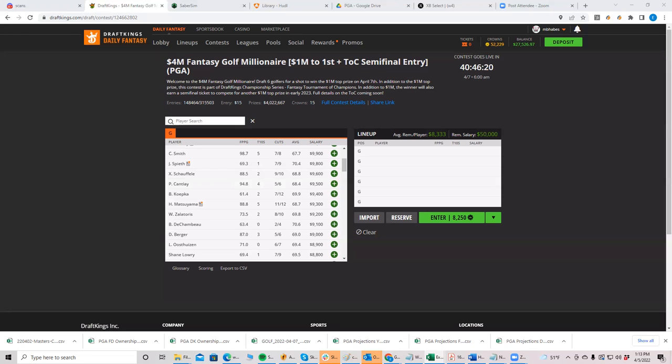I will say this also, he's not projecting. Well, the price of DeChambeau at sub 5% on a course that rewards like distance. Ouch. Dude, you can find me cases for so many guys for me, Xander top play.